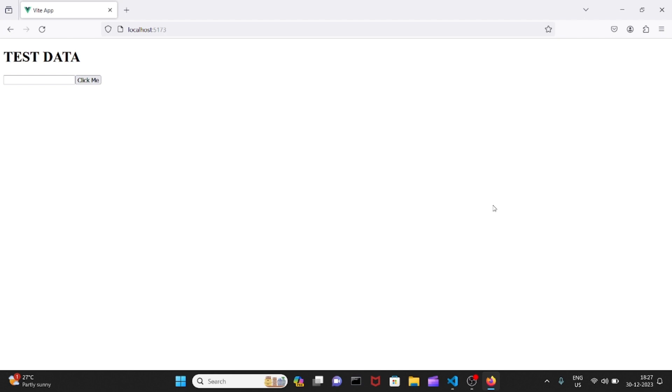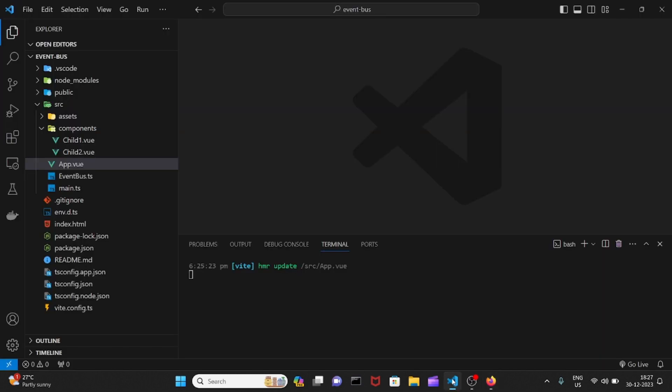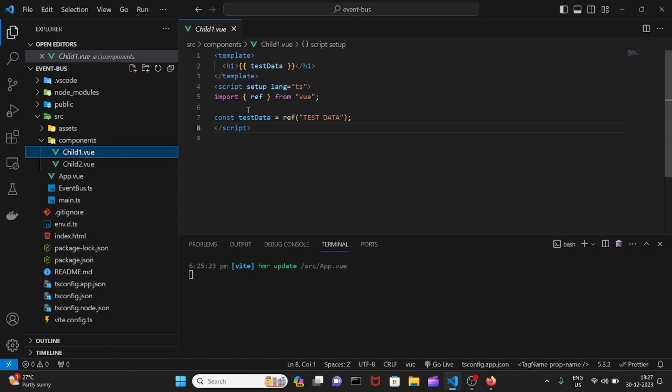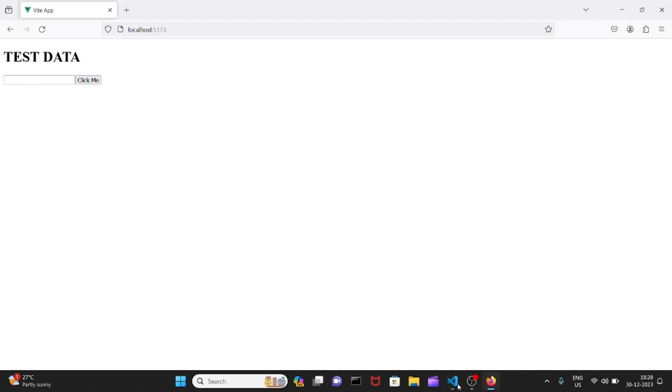If you're interested, you can check out those videos in this channel itself. But other than that, we can now dive into our implementation. As you can see, I went here and created two child components. One child is going to have some data, which is test data, as you can see here.